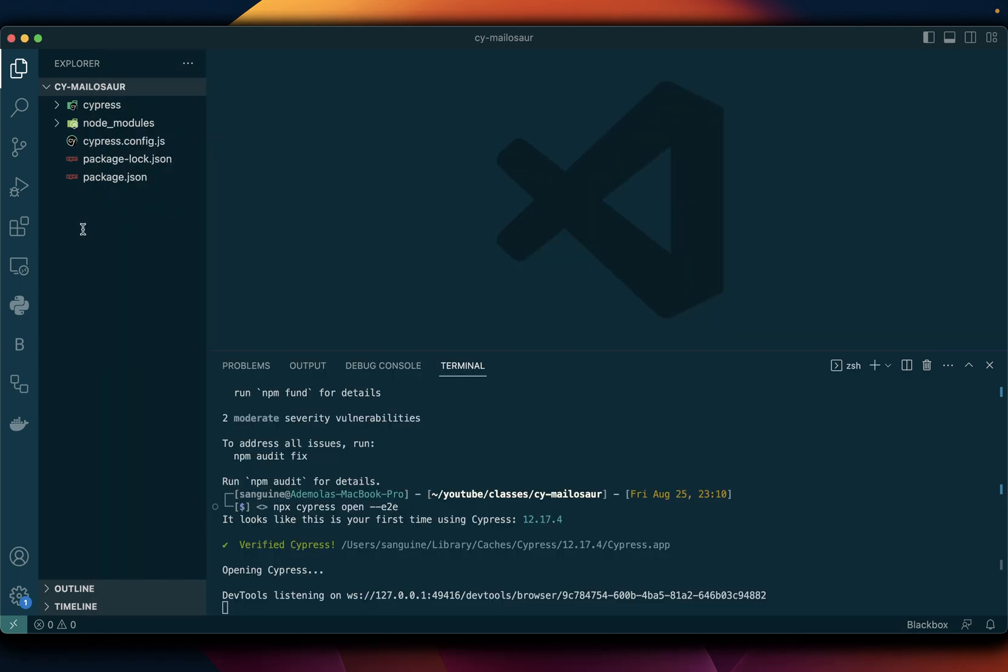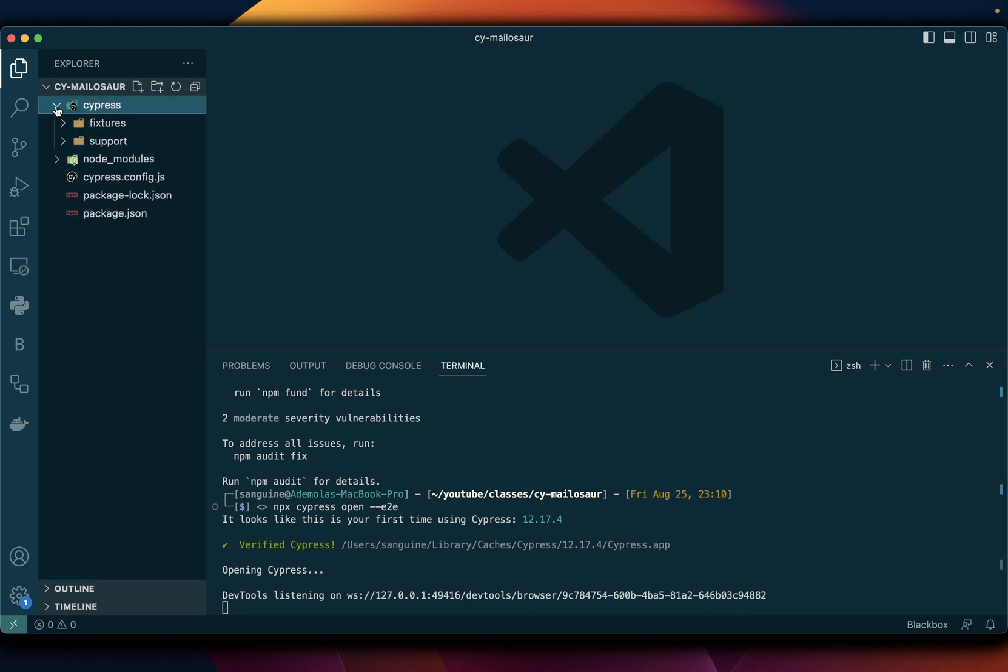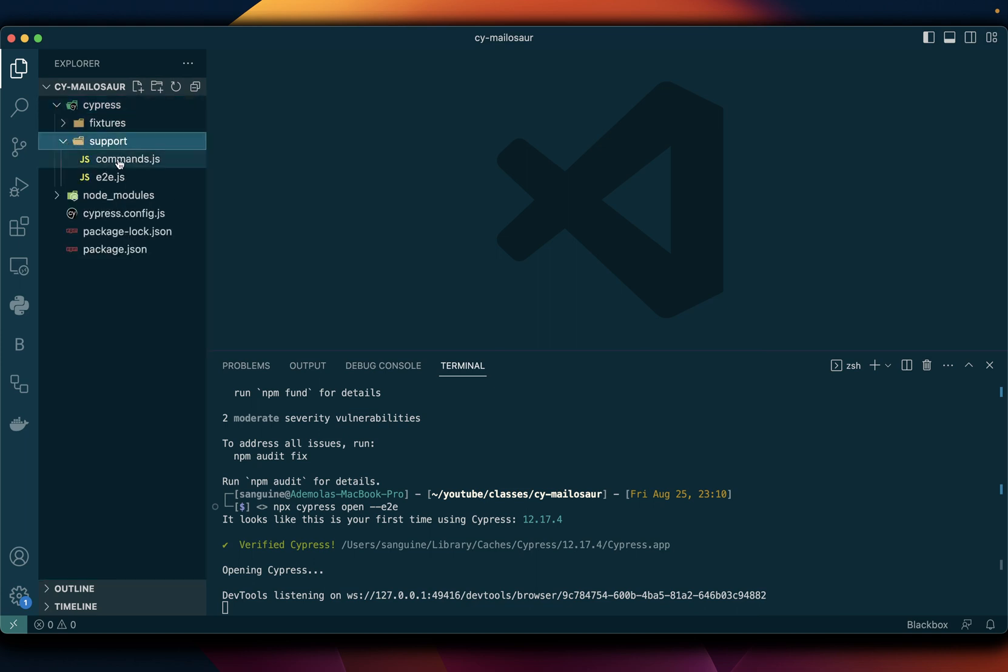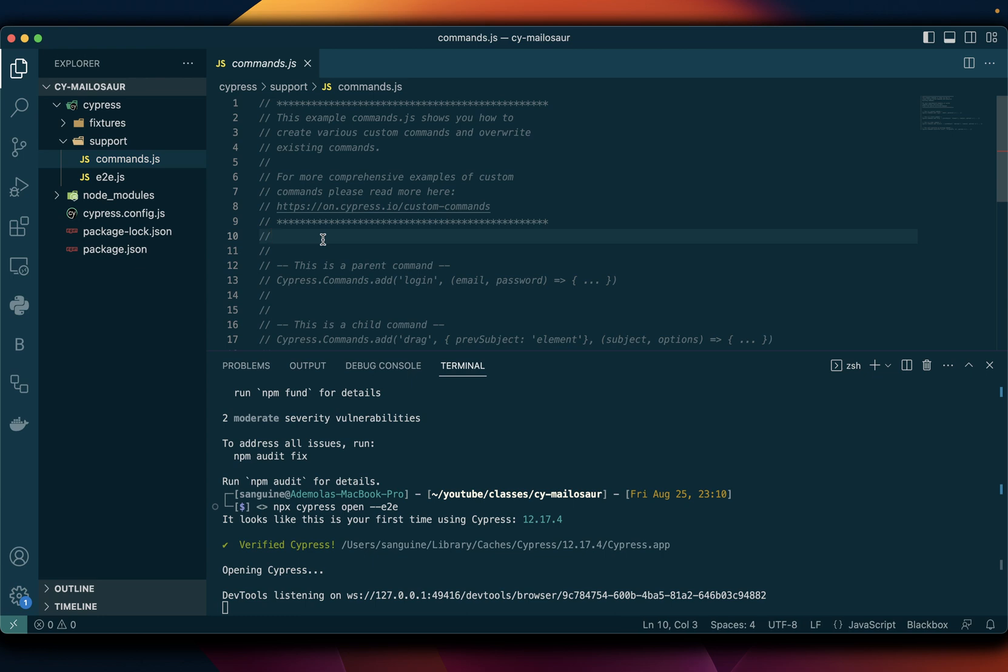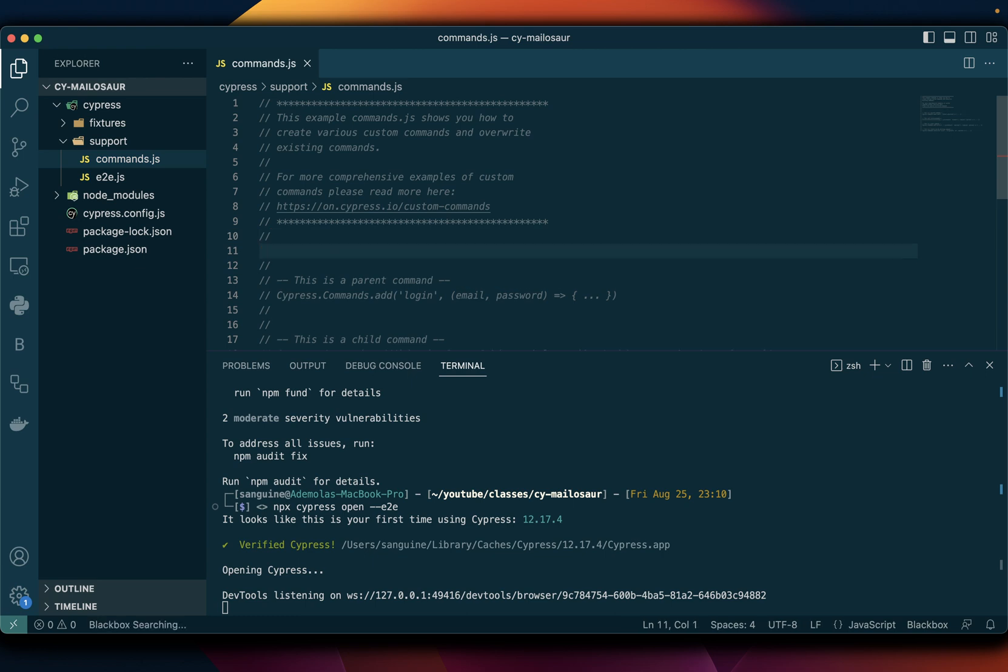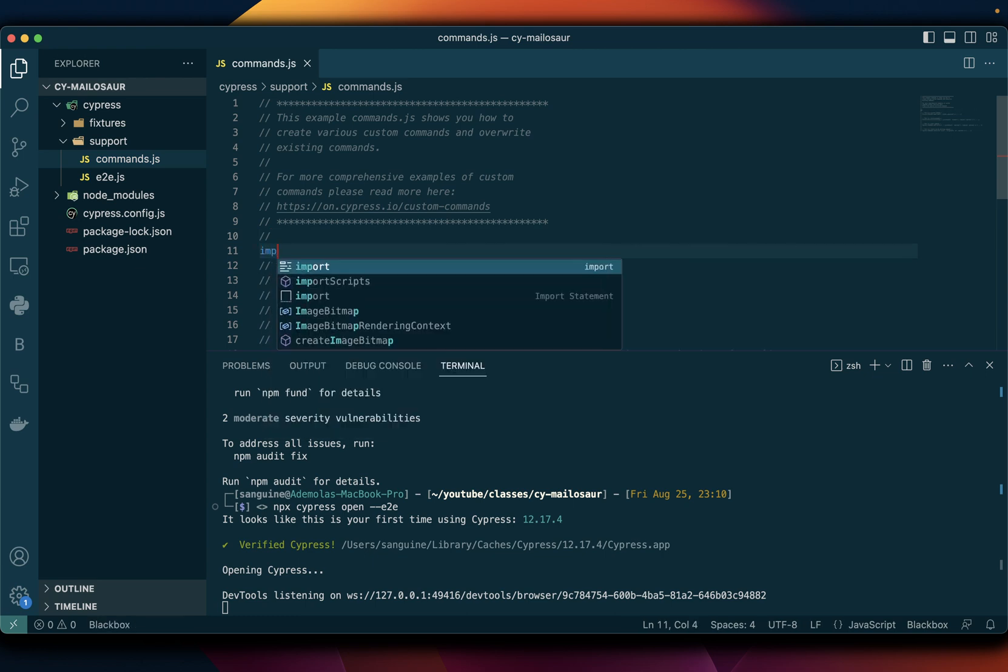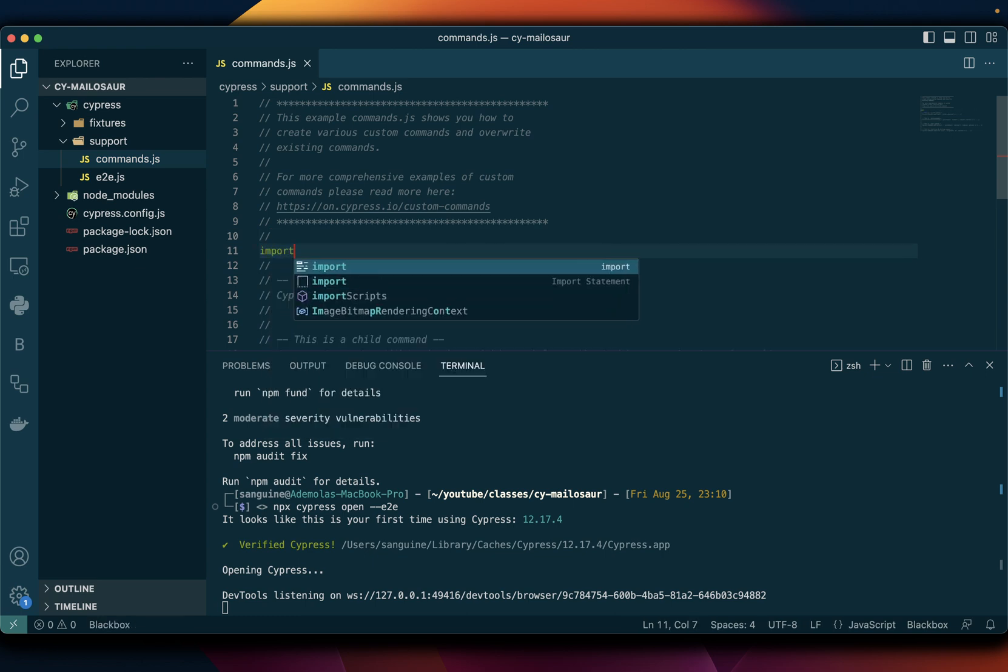need to get to the e2e part yet. So now it has the support folder so I can go here and anywhere I feel like right here I can just put imports